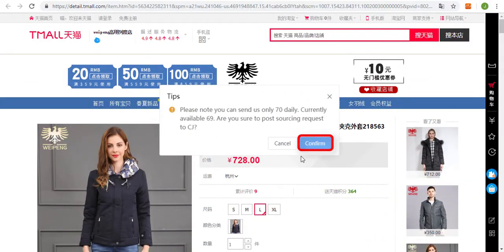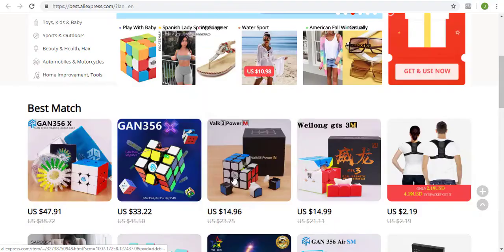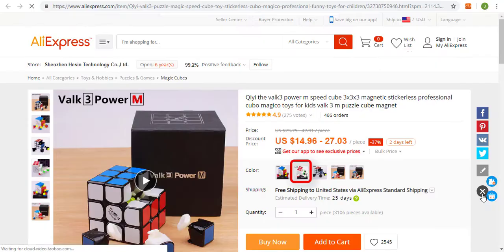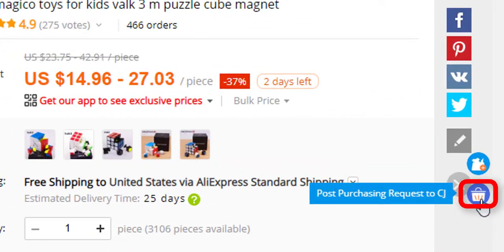We can navigate to AliExpress. On the product page, you can also post purchase requests directly.